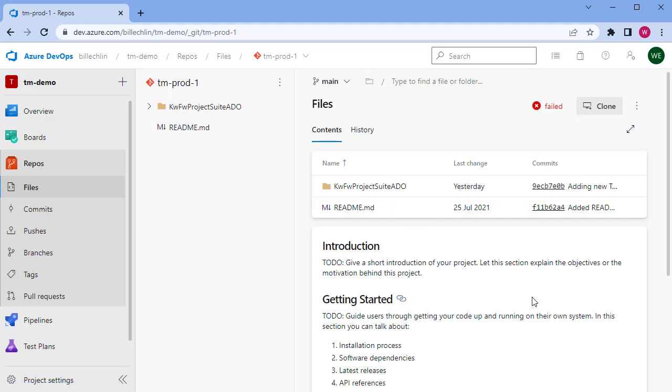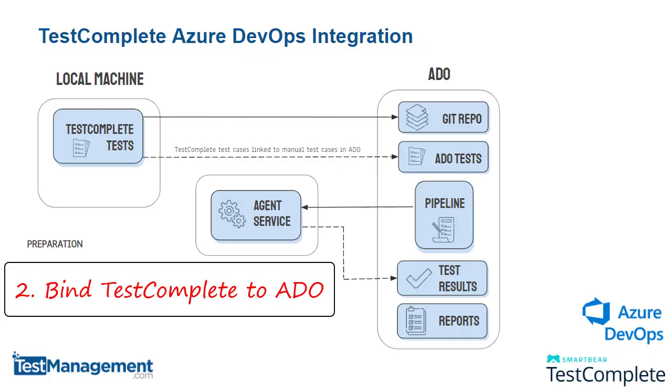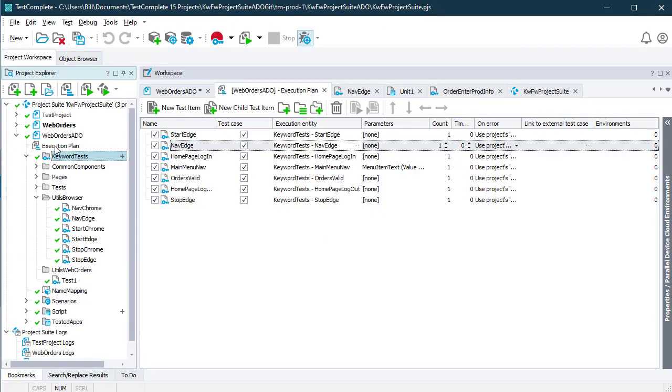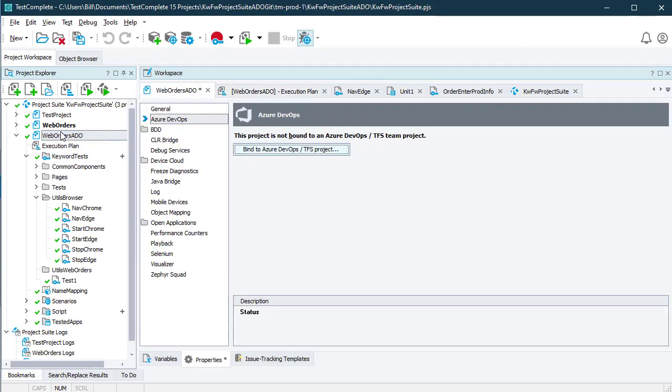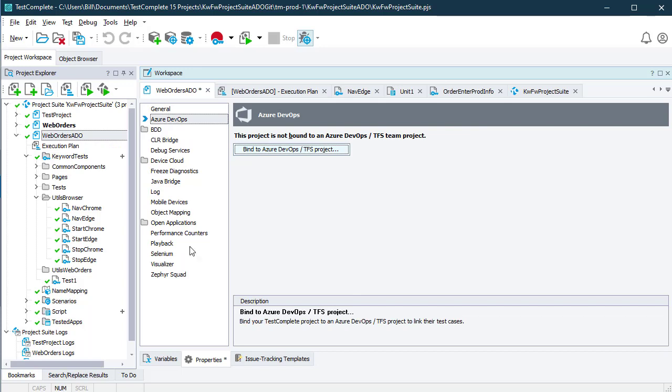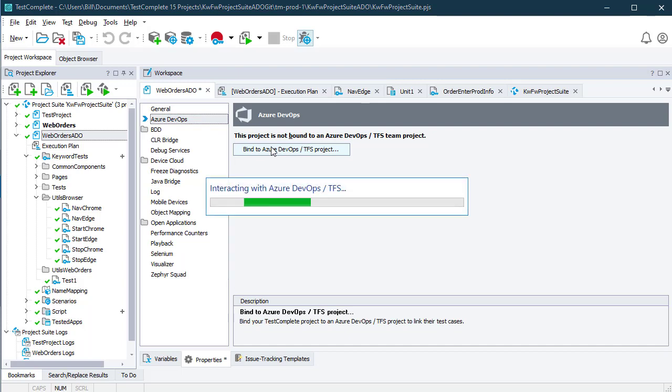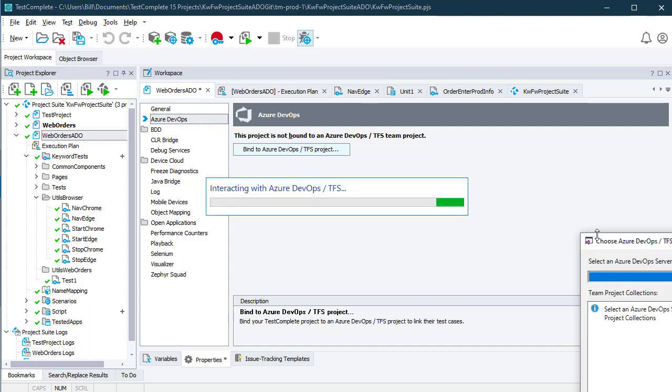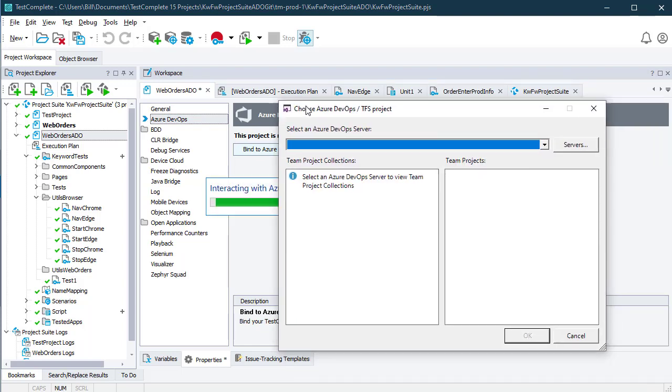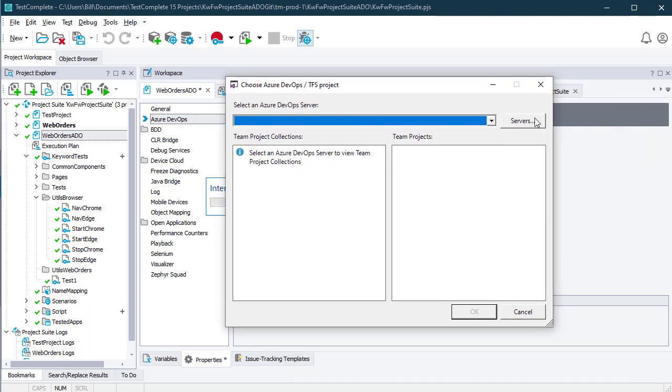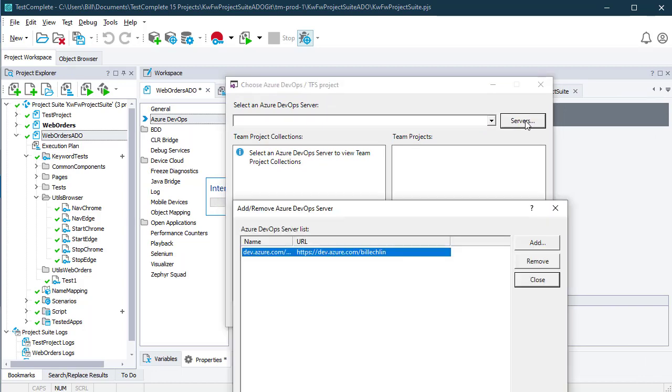The second step we need to complete is to bind TestComplete to Azure DevOps. That process is completed from within TestComplete. If we go to the project and look at the project properties, there is an Azure DevOps section where we can click on bind to Azure DevOps. Here you can connect to your Azure DevOps server.